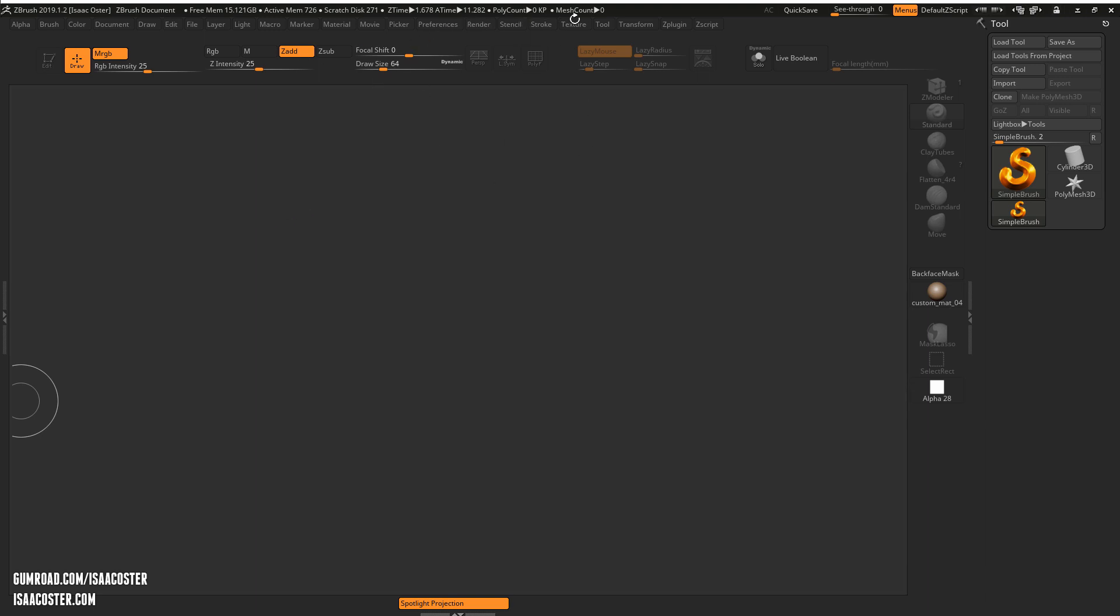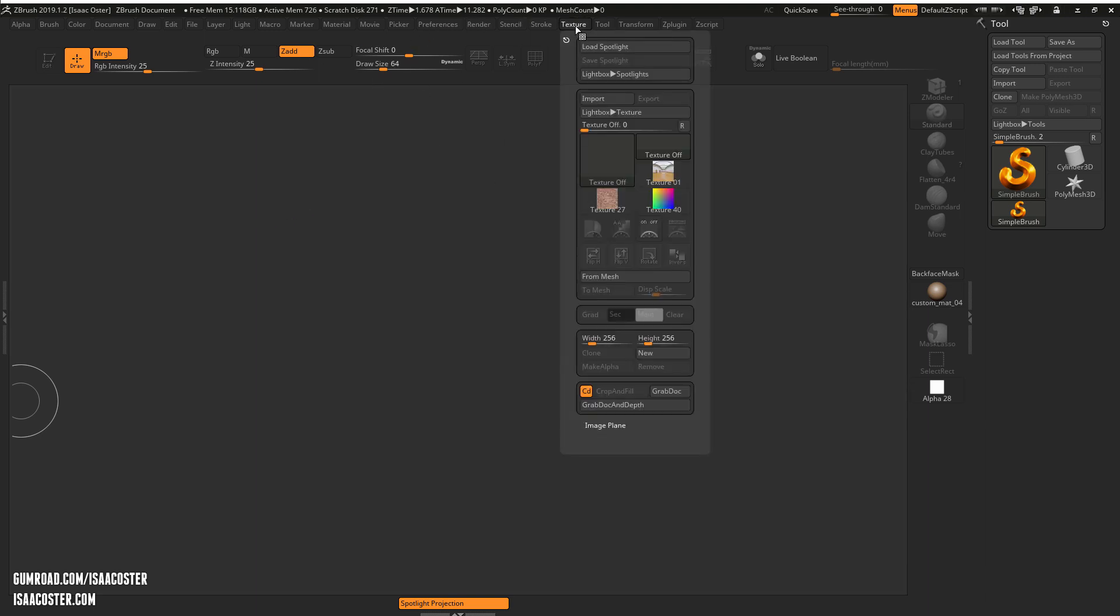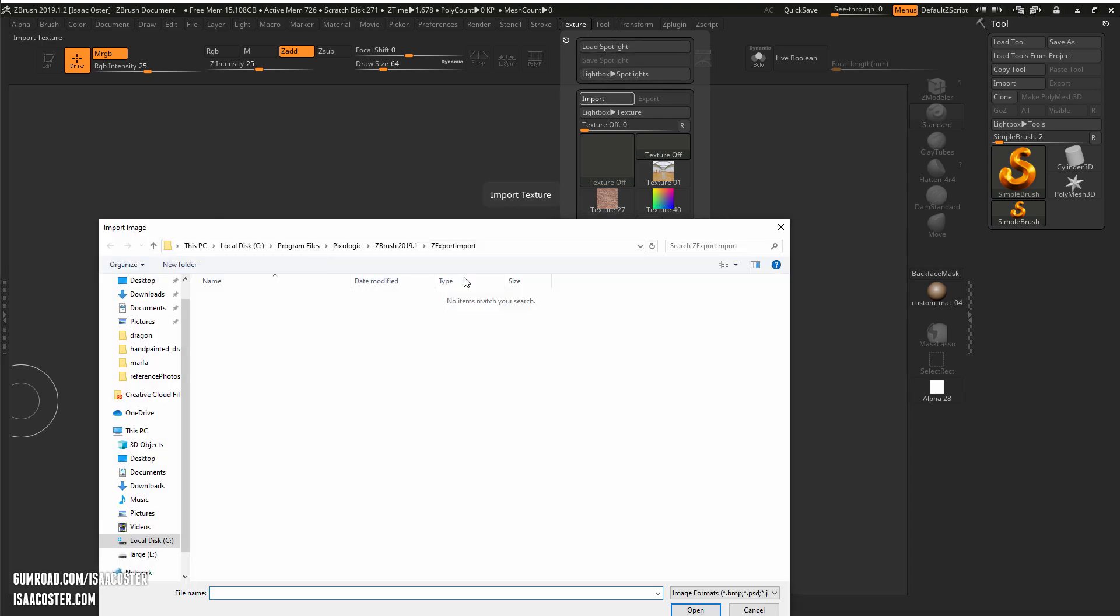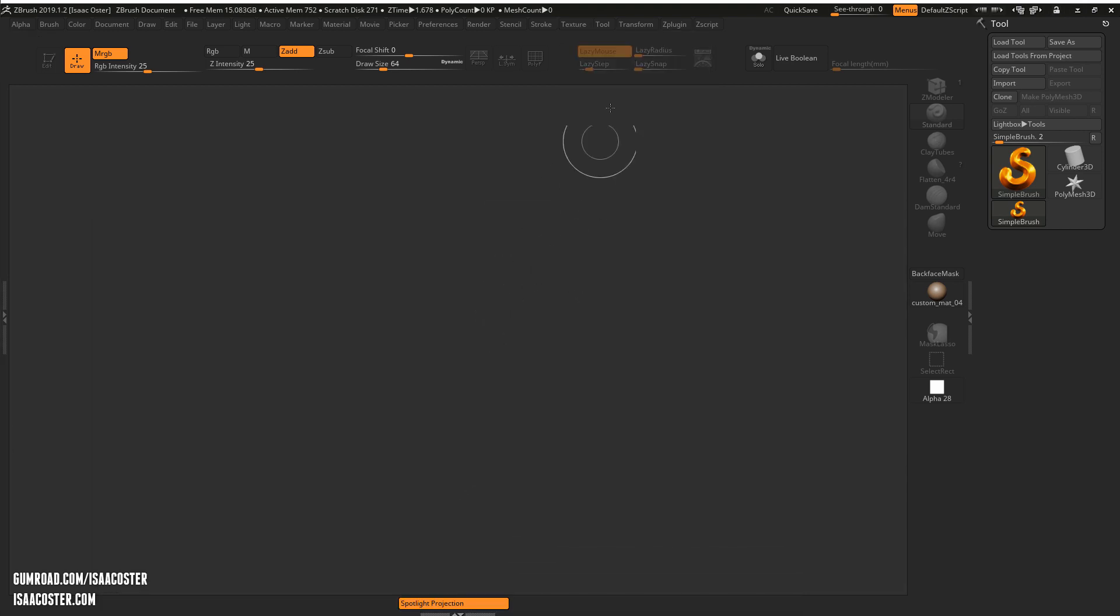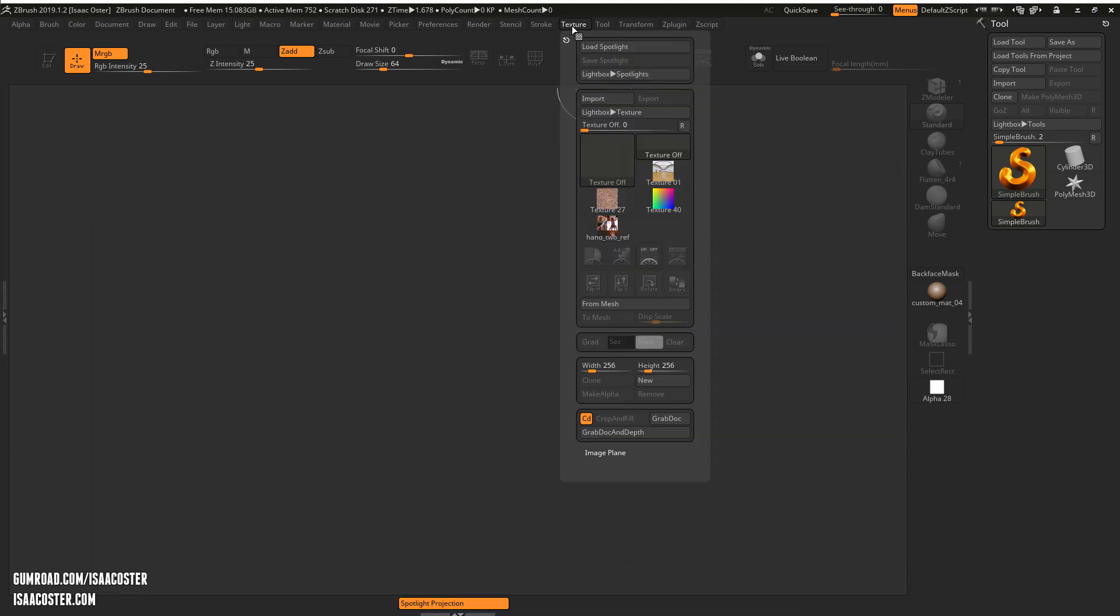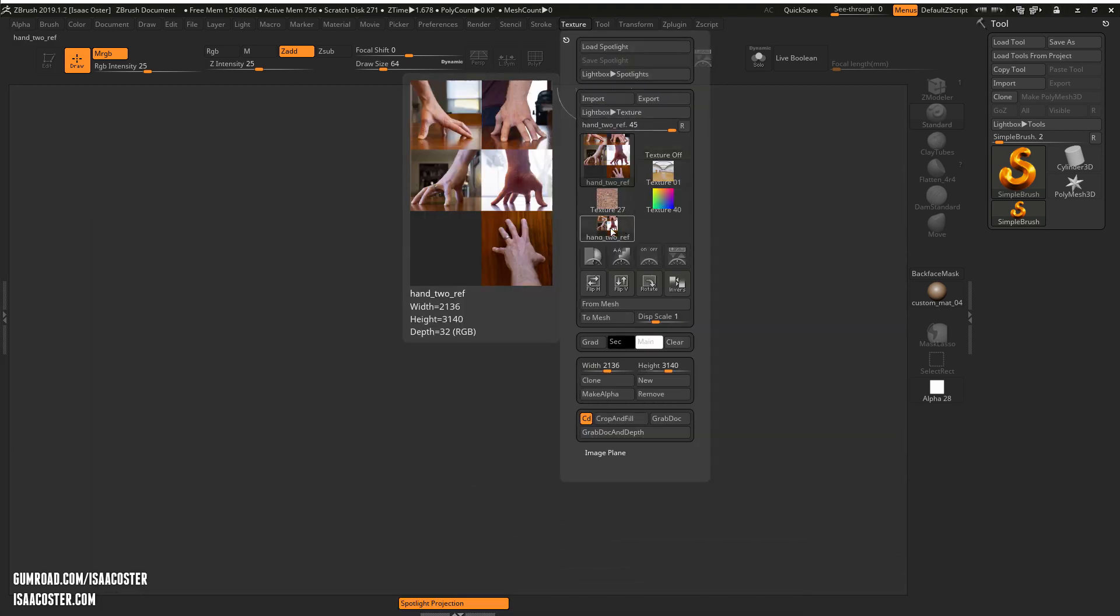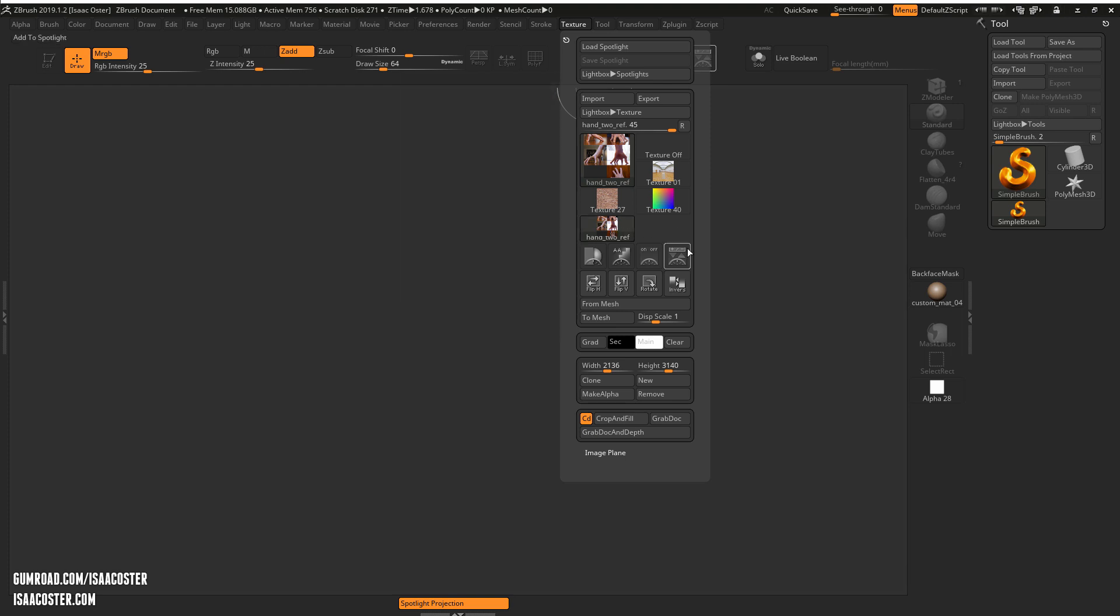So to begin, we're going to go to Texture and then click Import and hop over to the reference folder here where you will find hand_ref and probably not this other stuff. Once it is in your texture menu, you can click it and then click this button right here that says Add to Spotlight.